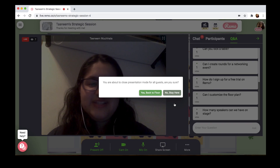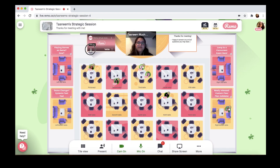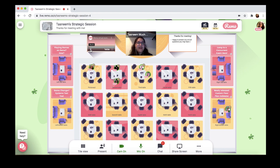Well, that's all for the Remo Conference guided tour. Hope you had fun learning about the possibilities of creating events on Remo. The next step is to go ahead and sign up for a free trial so you can start playing around with the platform and testing out everything I've showed you today. Happy exploring!